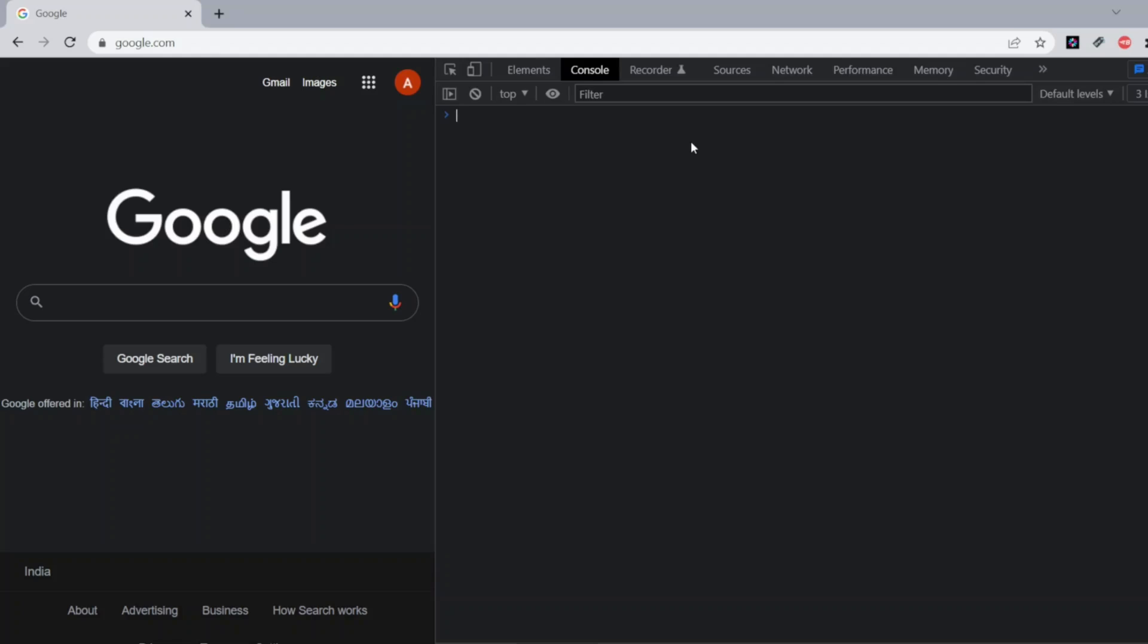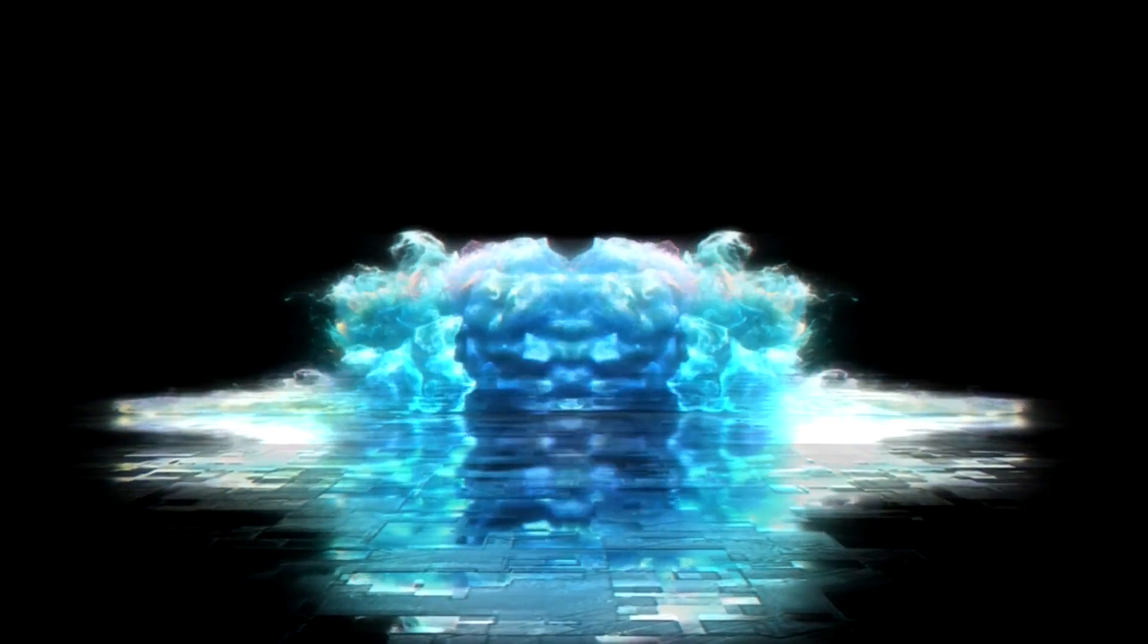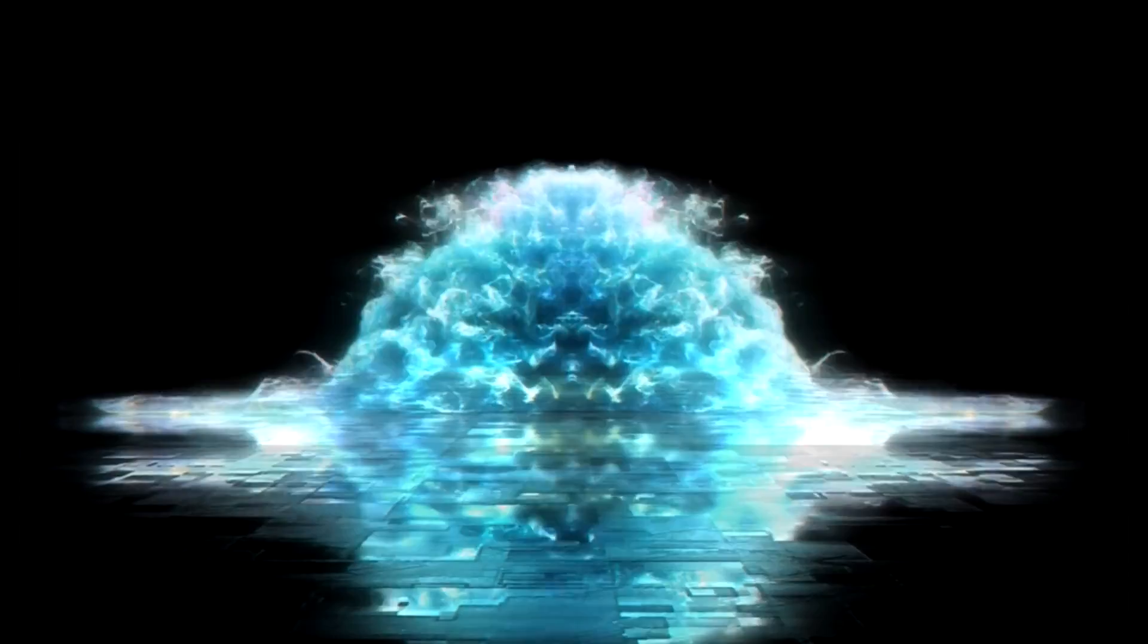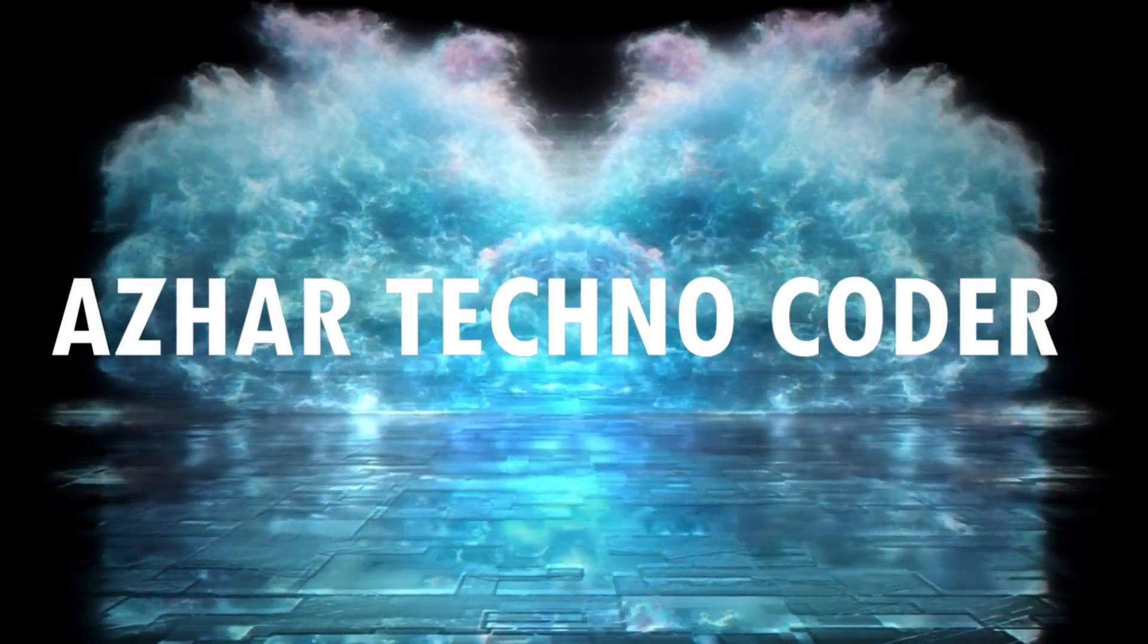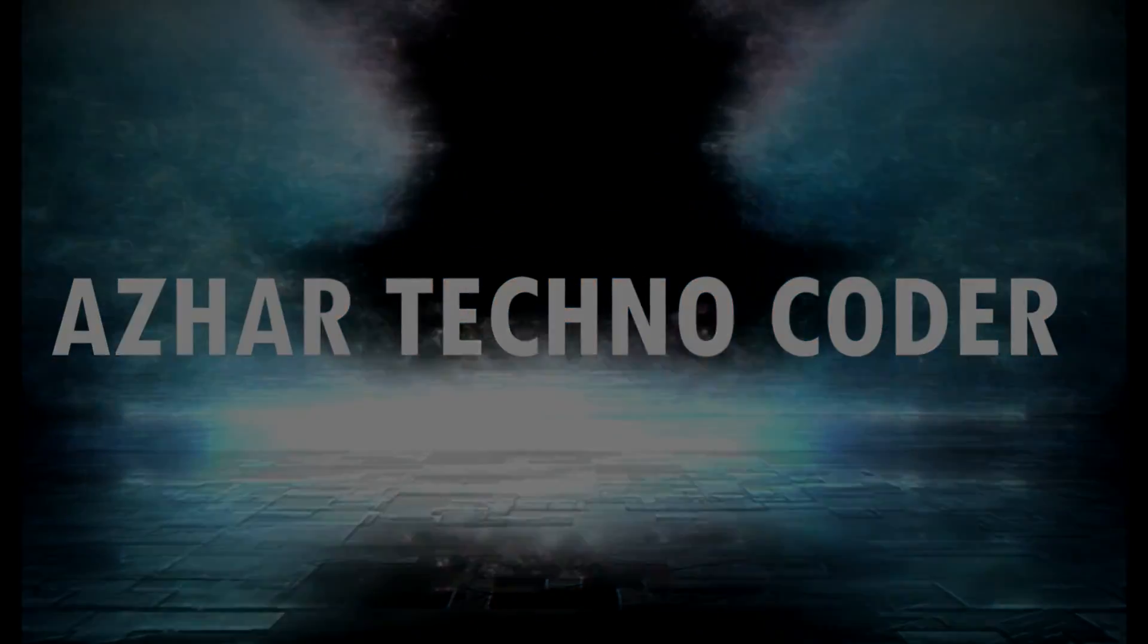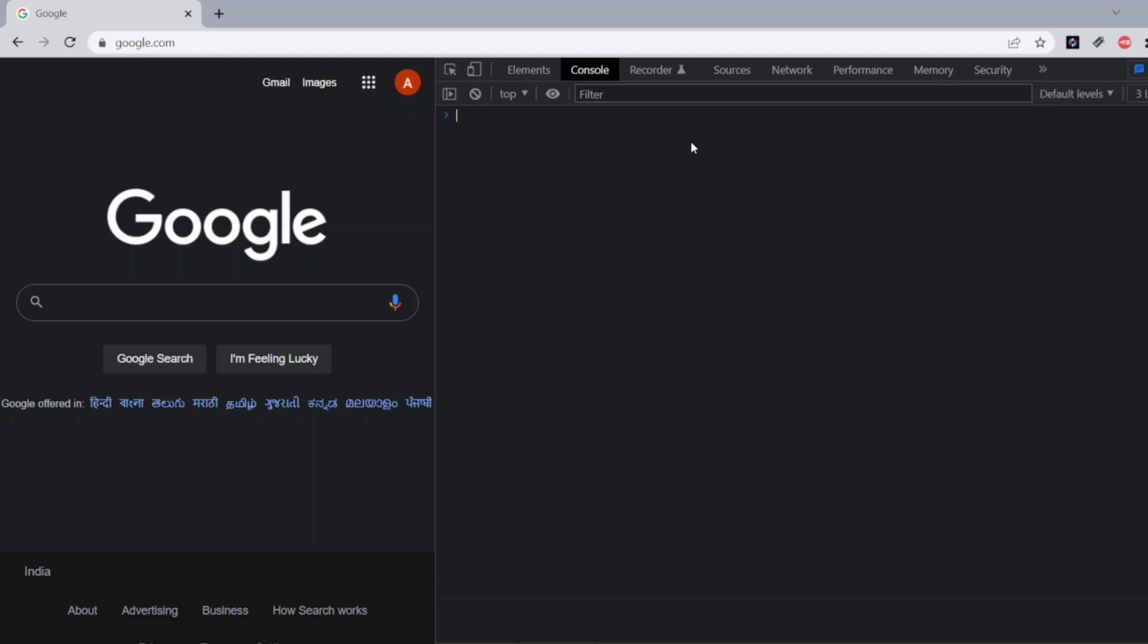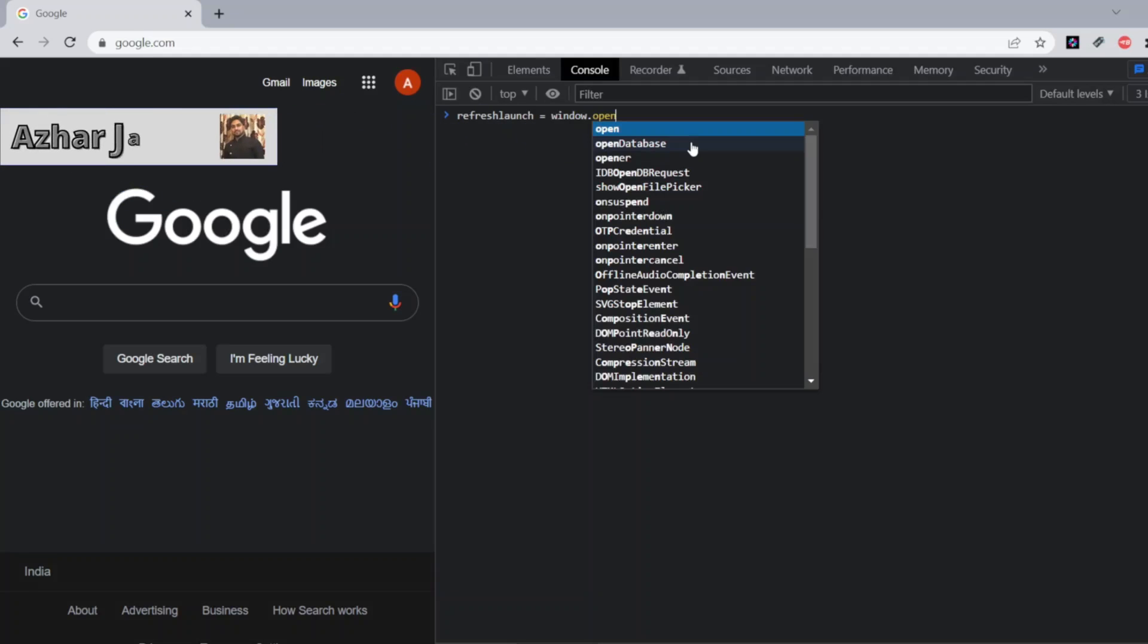I'll be using the simple refresh launch. Here I'll be writing window object. If you have seen my previous videos, I would have told you window is a main object in the console. So if you add open here, it will directly open whatever URL you give.